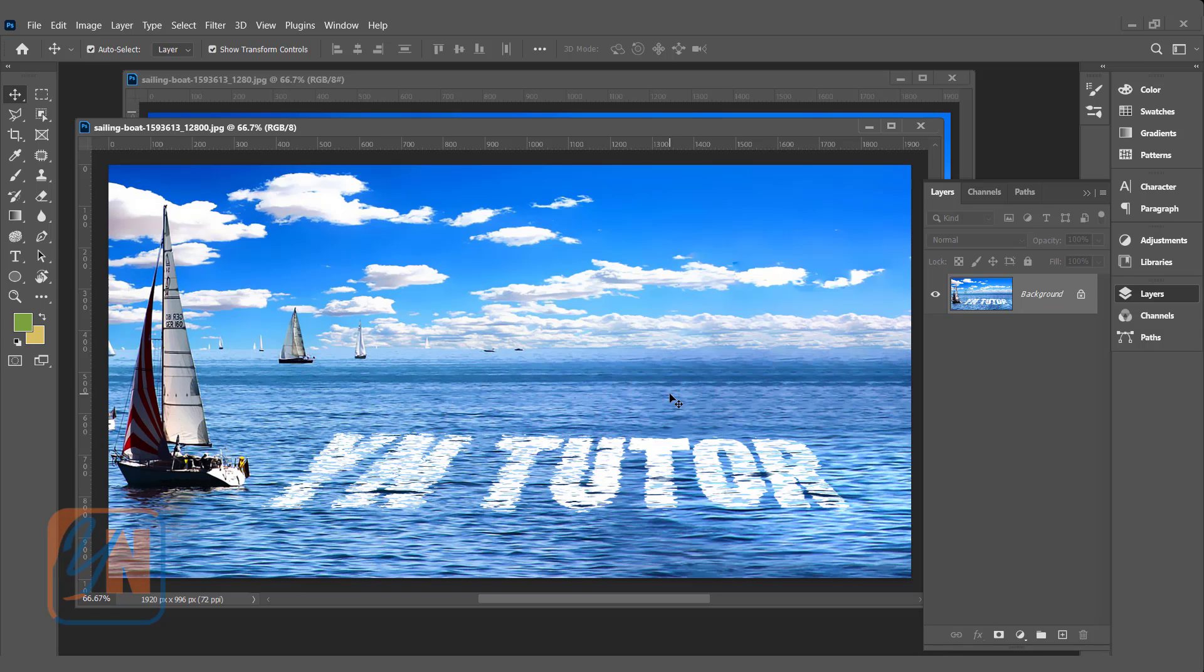It gives impression that the text is floating over the surface of the water. In my screen, you can see this image with the text. This type of effect is very easy to create in Photoshop.